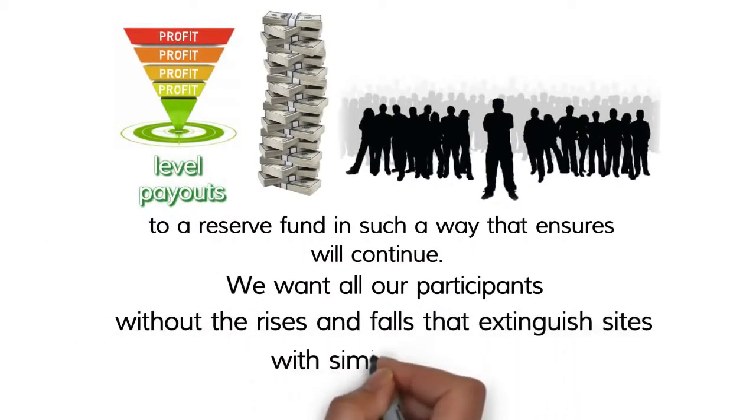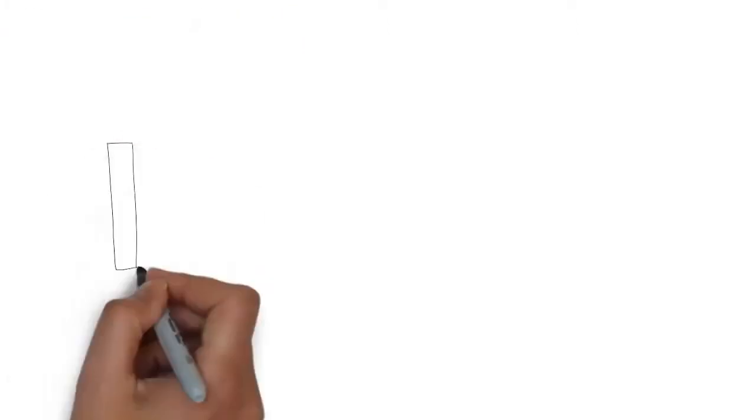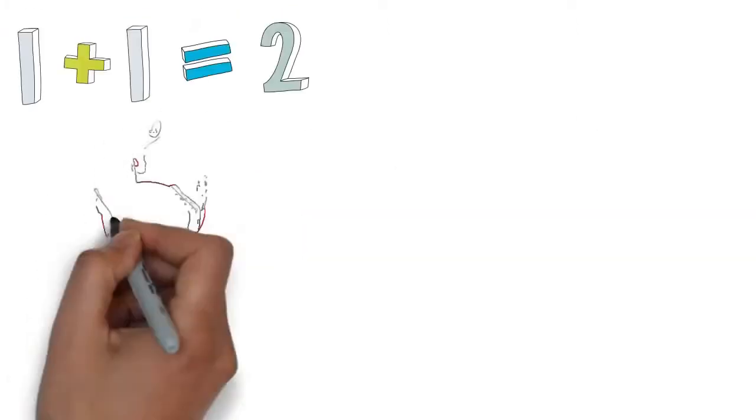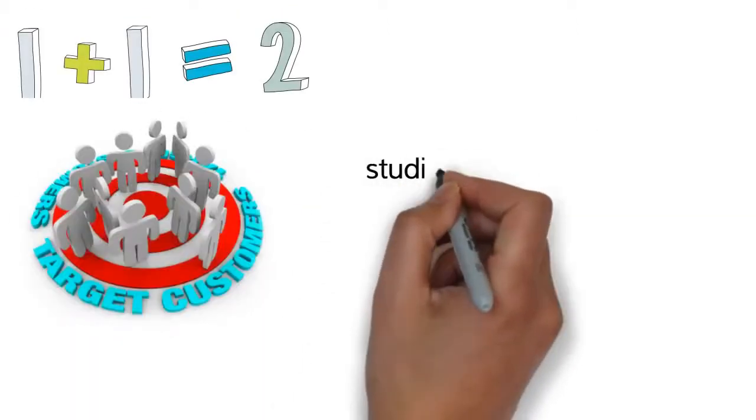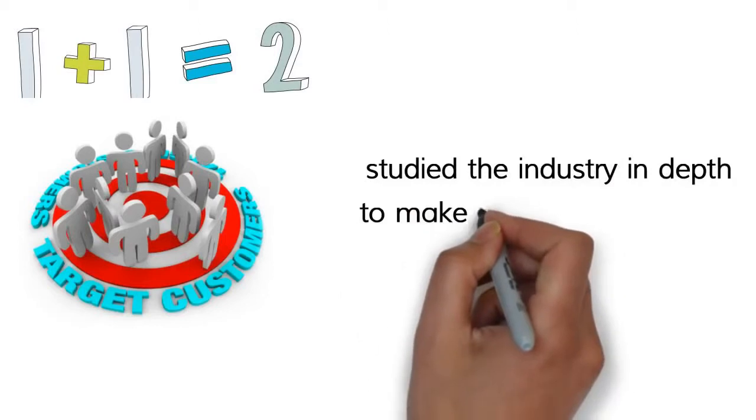Our mathematics work because our experts studied the industry in depth to make sure we didn't make the same mistakes that caused our competitors to disappear.